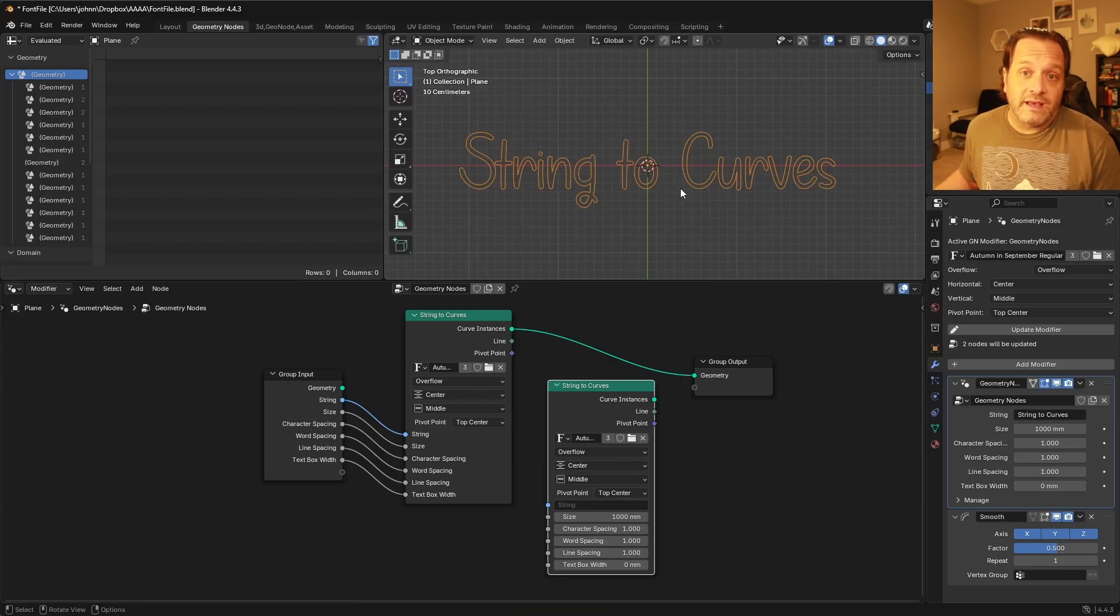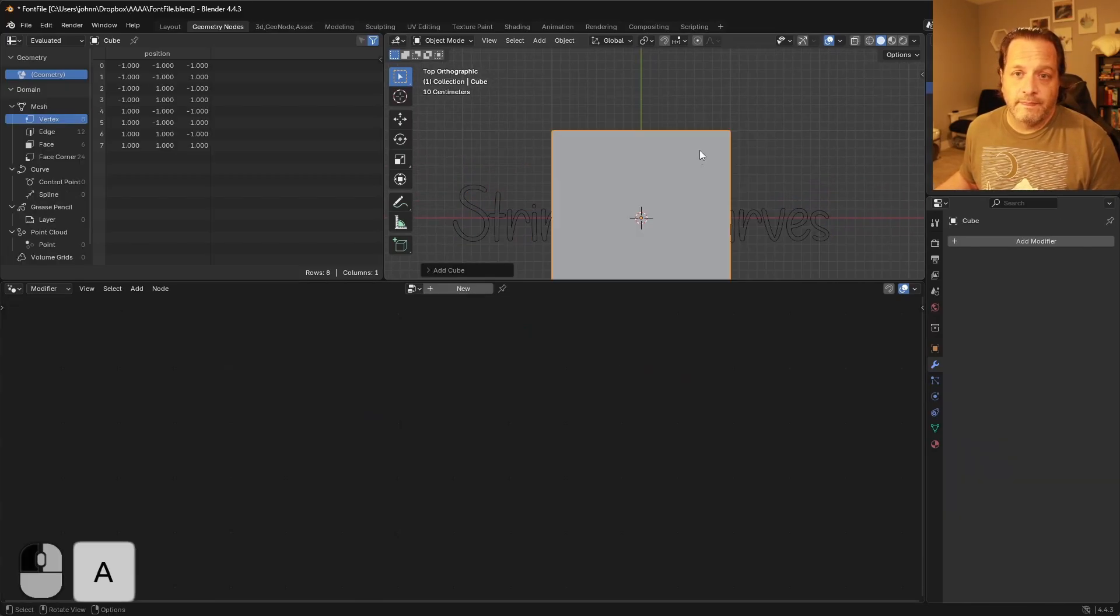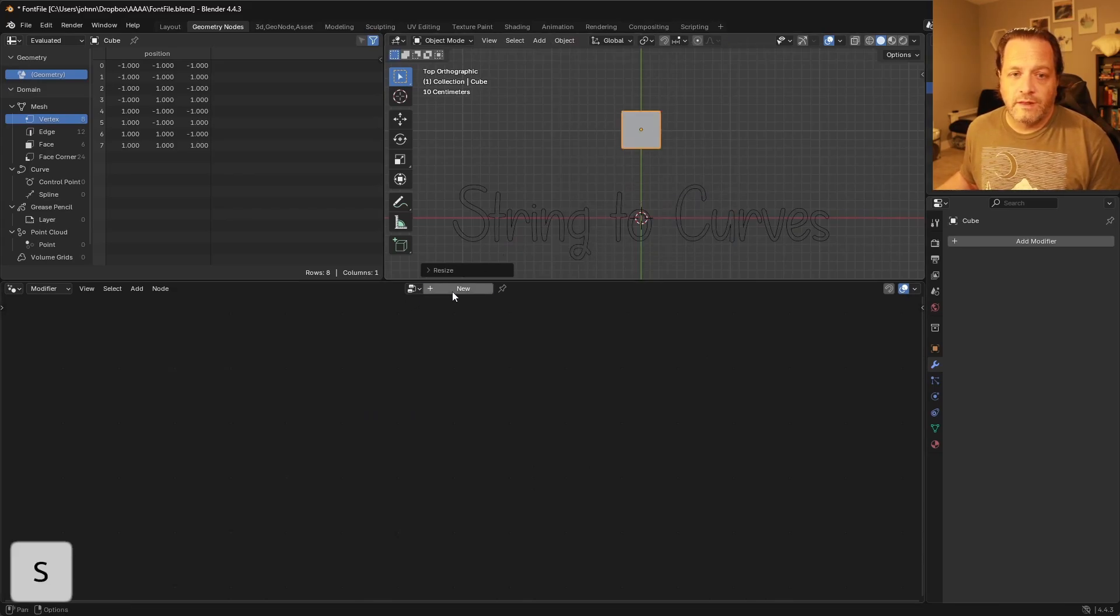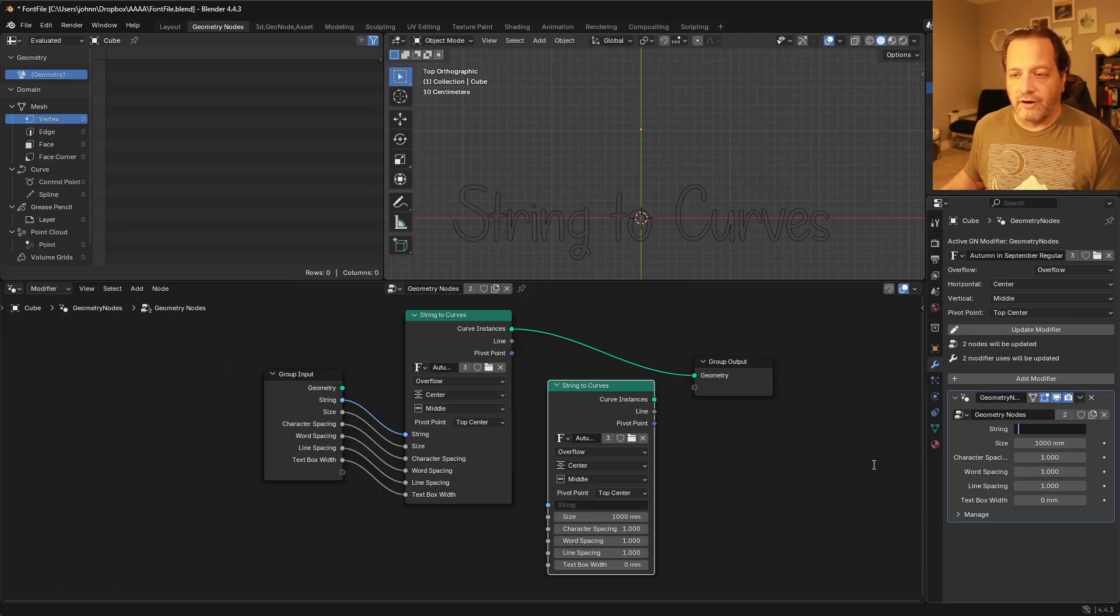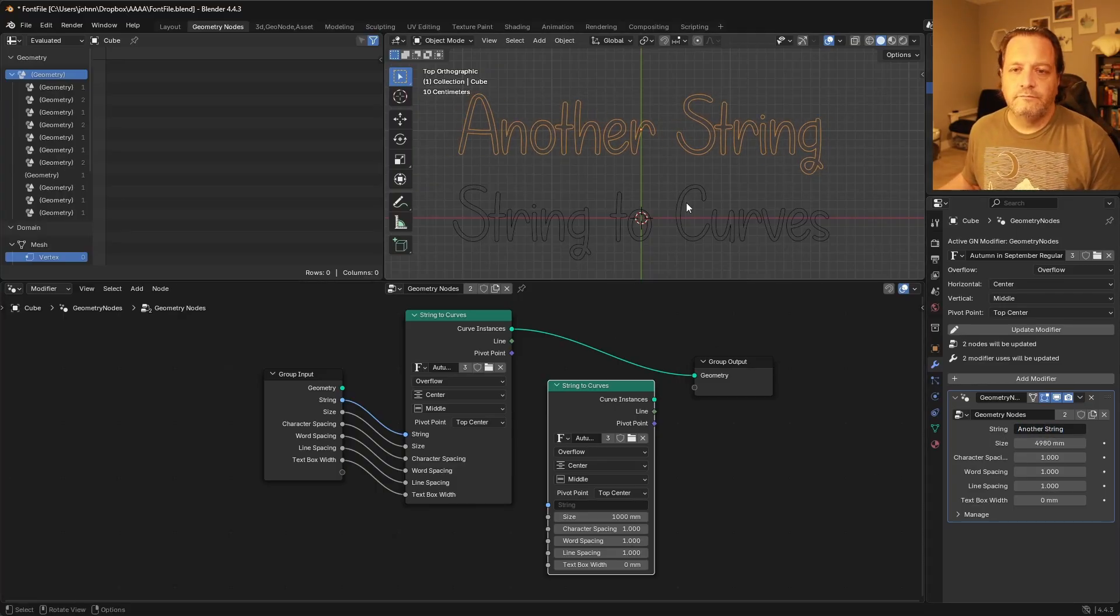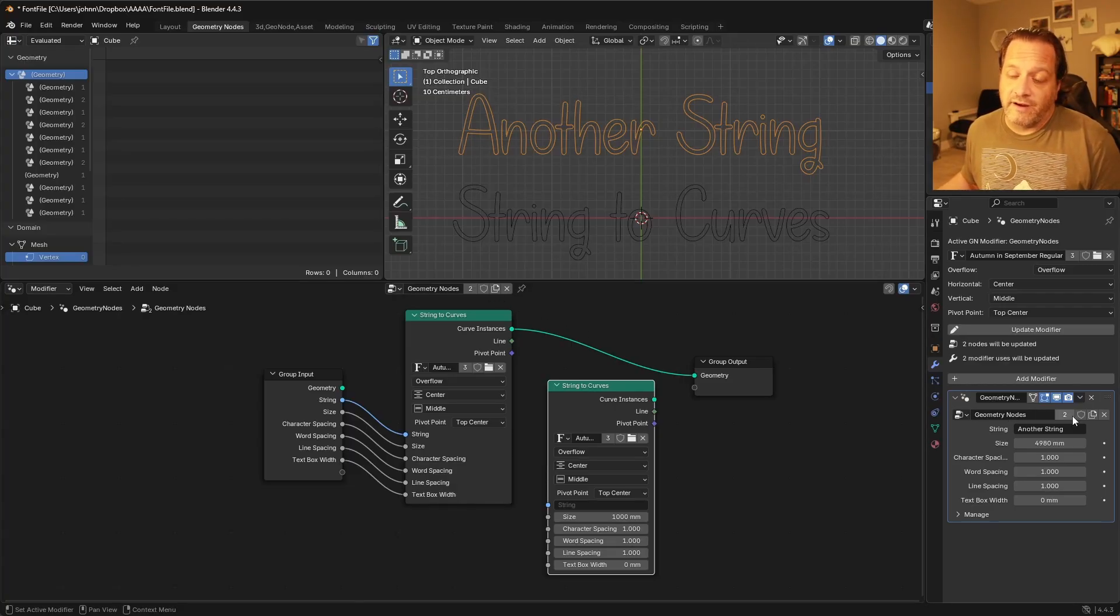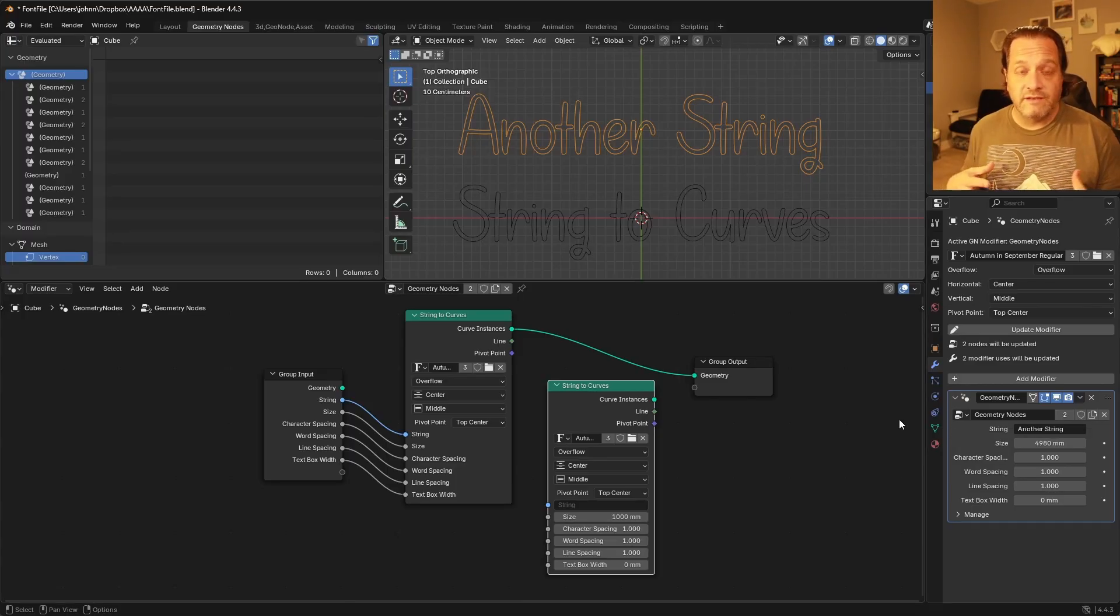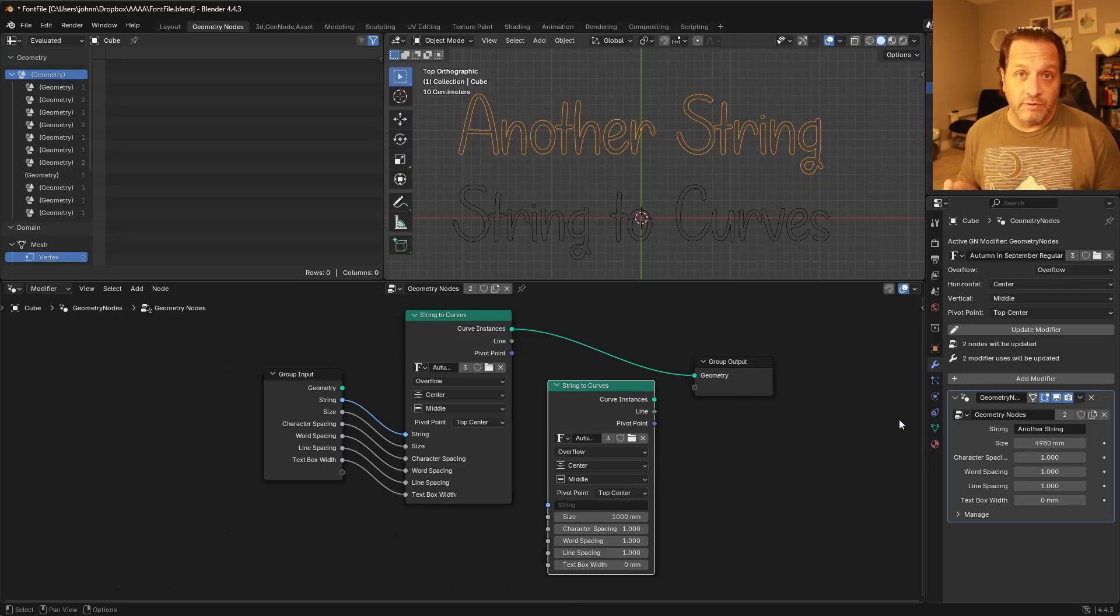Now something else that might happen is if I say have another object here, and I put the same modifier on this one. Because I'm using the same geometry nodes for both, you'll see here that in the modifier title there's a 2 saying that there are two users of this node tree. And because if you've got two users of the same node tree, if you make a change to that tree then it will affect both users.